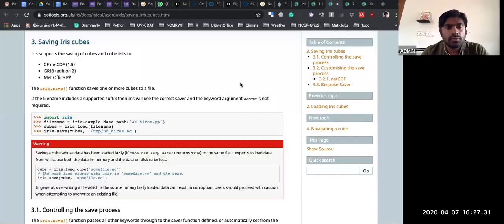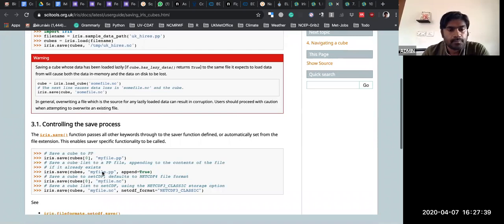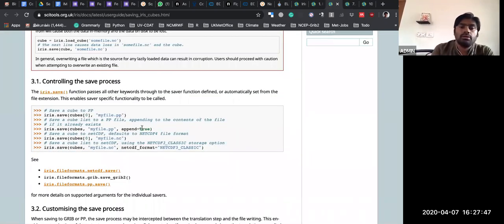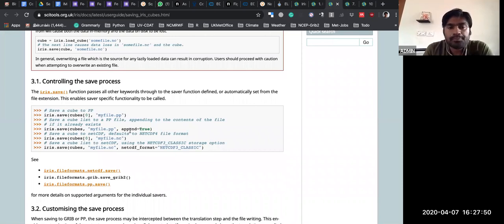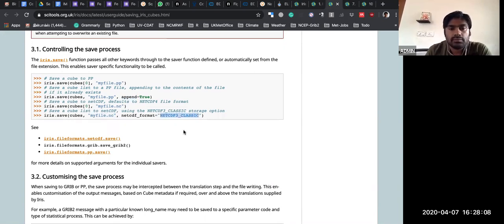Similarly, you can go with the saving examples — you can store into PP file and NC file. If you store with dot PP it will write into PP format. You can append into GRIB2 and PP file using the append command, but in NetCDF we can't append it. If writing to NetCDF file format, you can mention dot NC and specify NetCDF3 classic or NetCDF general format.